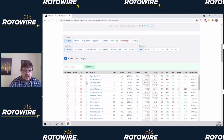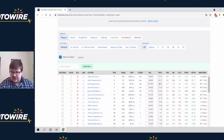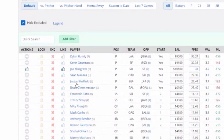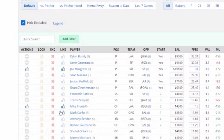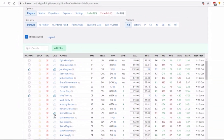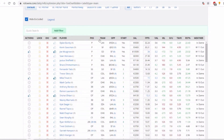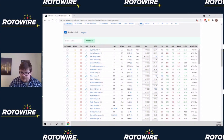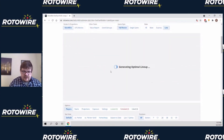Liking a player is not quite the same as locking, because it doesn't guarantee they'll be in your lineup. But what it does is bump them up by 20% in projected fantasy points. So once we've taken some actions — let's say I really like Musgrove, maybe I like Mike Trout, and let's say I really like Shohei Ohtani — we've bumped the projections of these guys, and then we're going to click generate lineup.